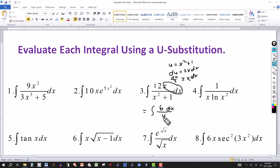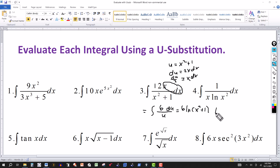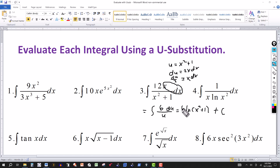The integral of du over u is ln, so this gives 6 times ln of (x squared plus 1) — no absolute values needed since it can't be negative — plus the constant of integration. To check: the derivative of ln(x squared plus 1) brings x squared plus 1 to the denominator, then the derivative of x squared plus 1 is 2x, and 2x times 6 gives 12. So it works out.